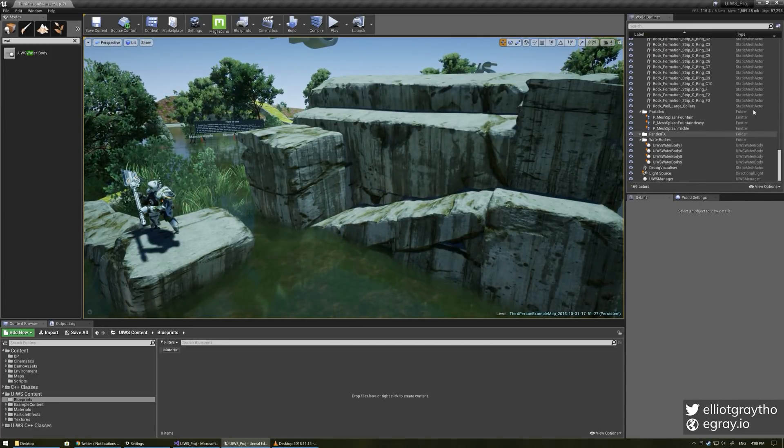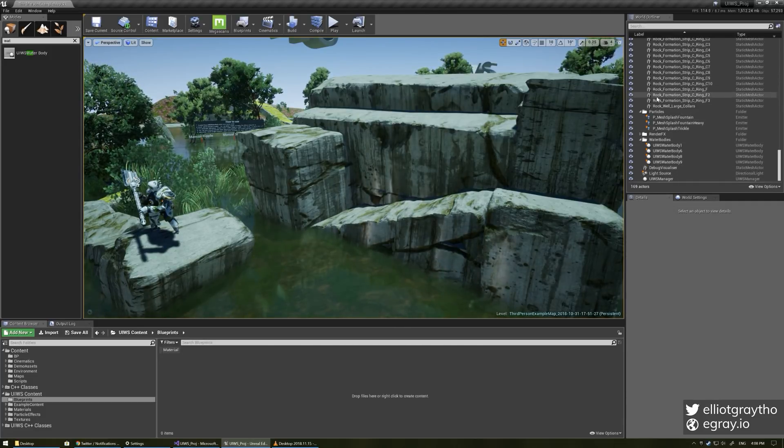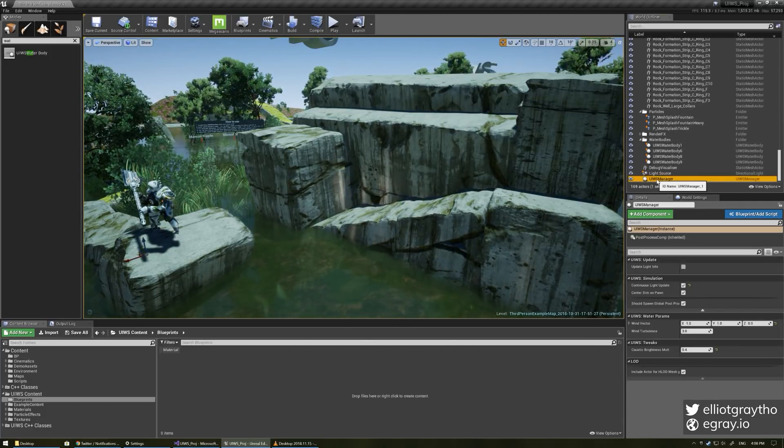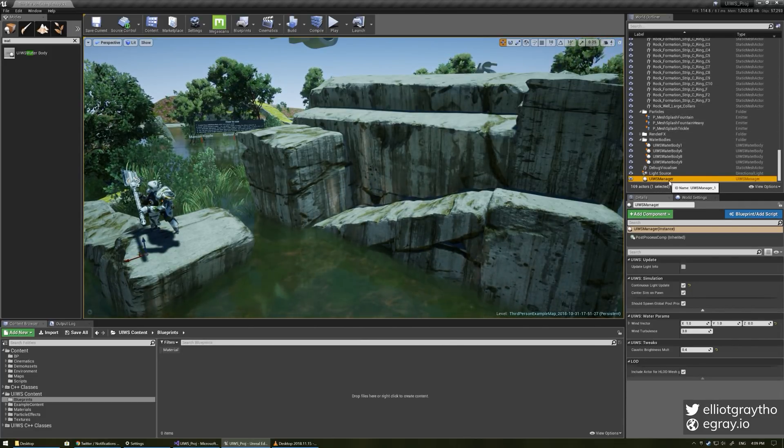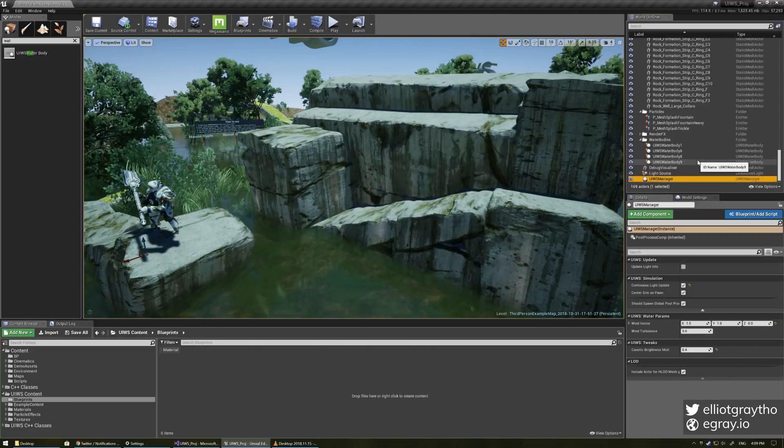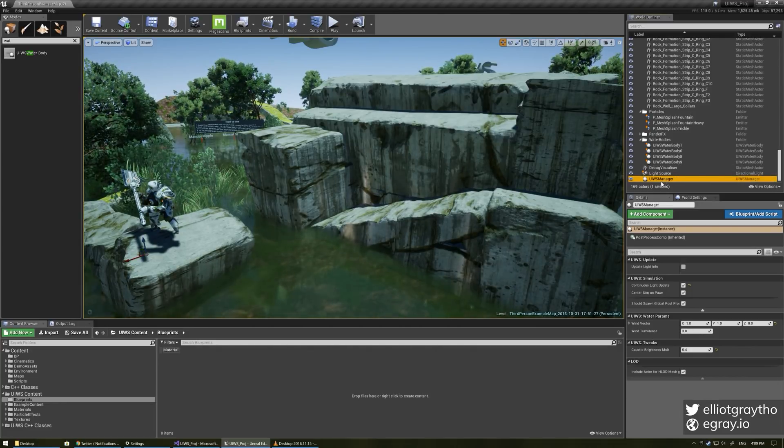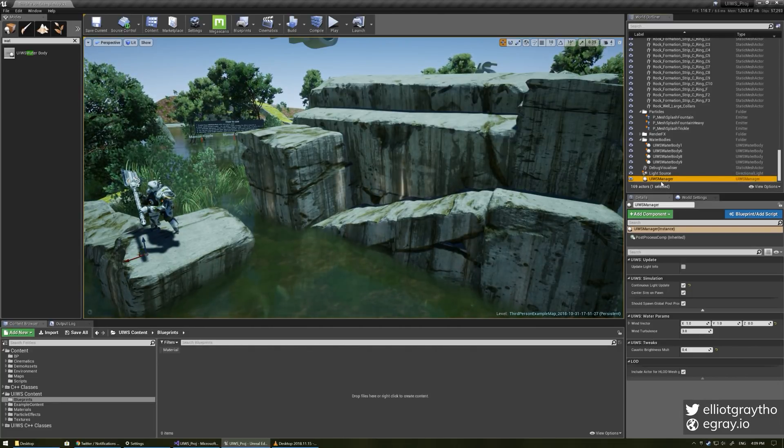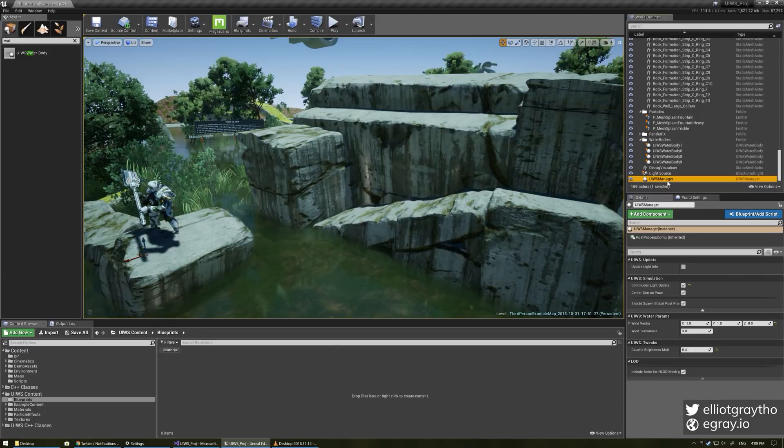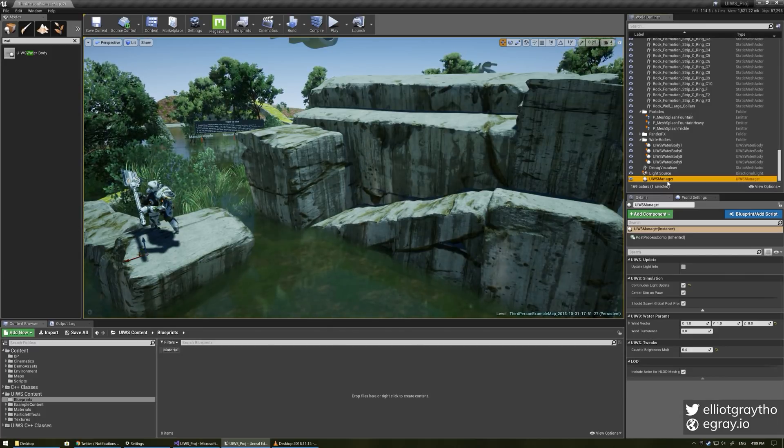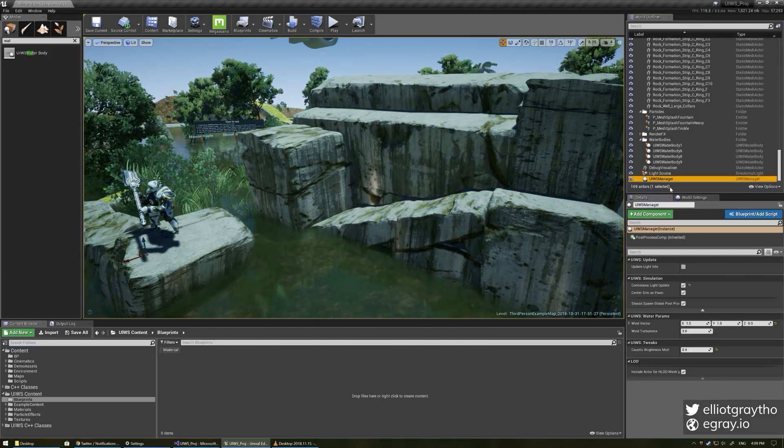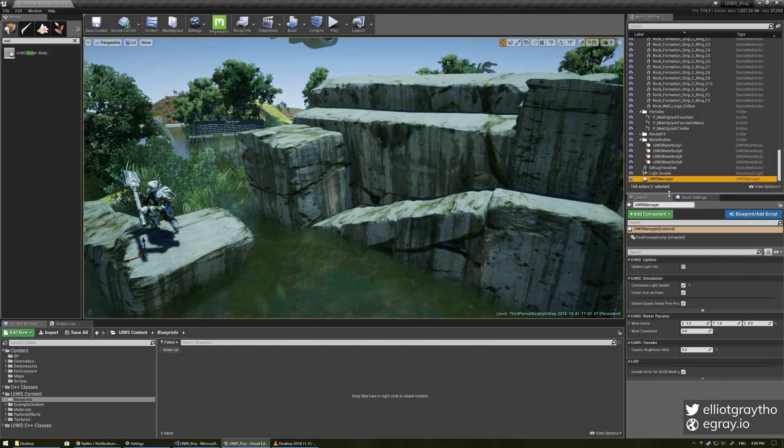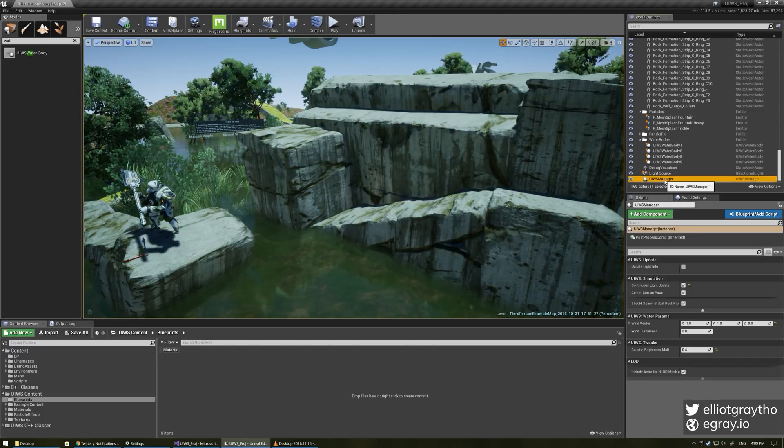There's probably a couple more things but if we come up to our outline and we can see this UIWS manager you never have to spawn this you never have to worry about it you never have to think about it this is just spawned for you by the water body system and this just has some customization features for you if you want to use those.